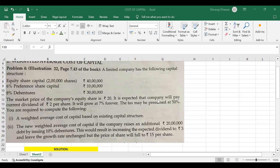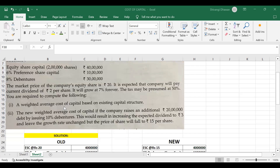The market price of the company's equity share is rupees 20. It is expected that the company will pay a current dividend of rupees 2 per share, so D1 is given to us. It will grow at 7% forever, so G is also given to us. The tax may be presumed at 50%, so we have a tax rate of 50% in this question.